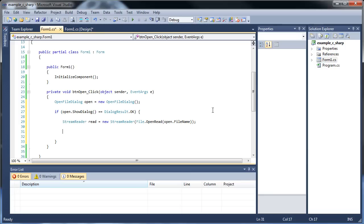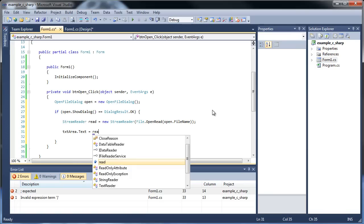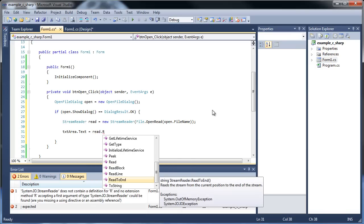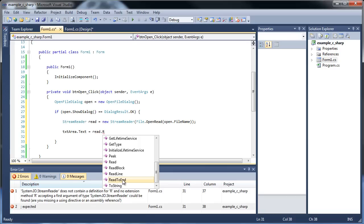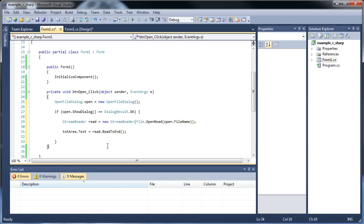After this, we're going to want to actually read the text into our text box. So we'll call textArea.Text and set that equal to read.ReadToEnd. This ReadToEnd will always read the entire text of whatever file you're opening. Since it's already a string, we don't have to worry about converting it. As you can see, no errors.